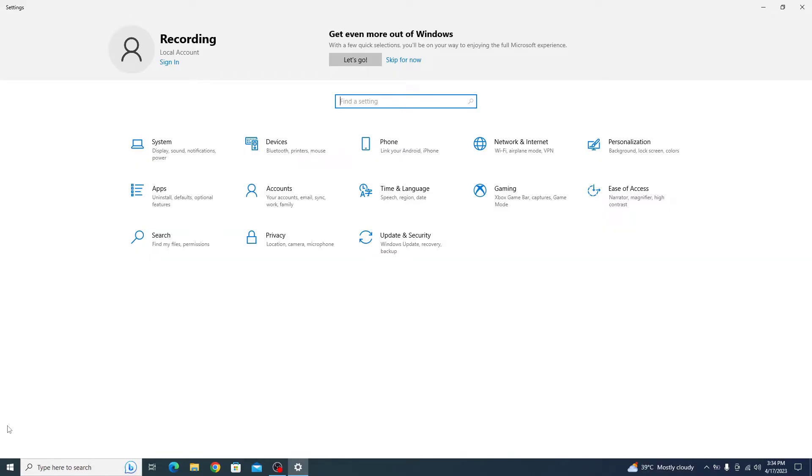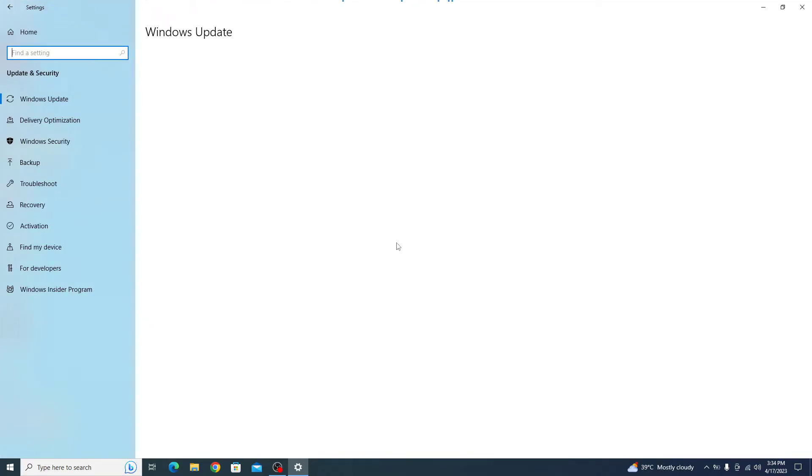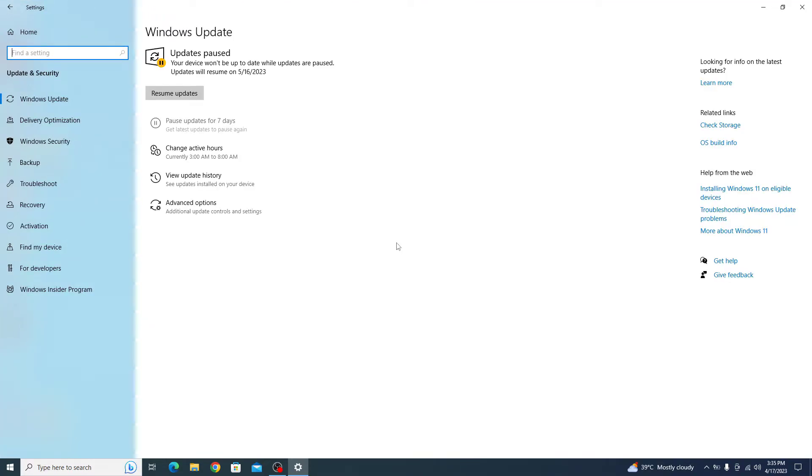In the settings window, click on update and security. On the left-hand menu, select Windows Security.